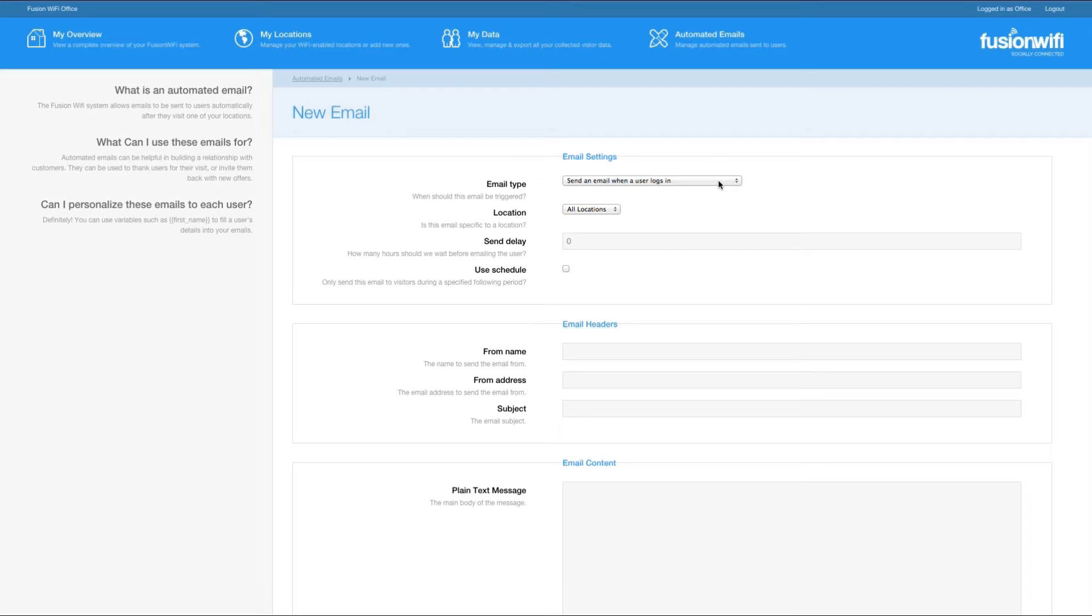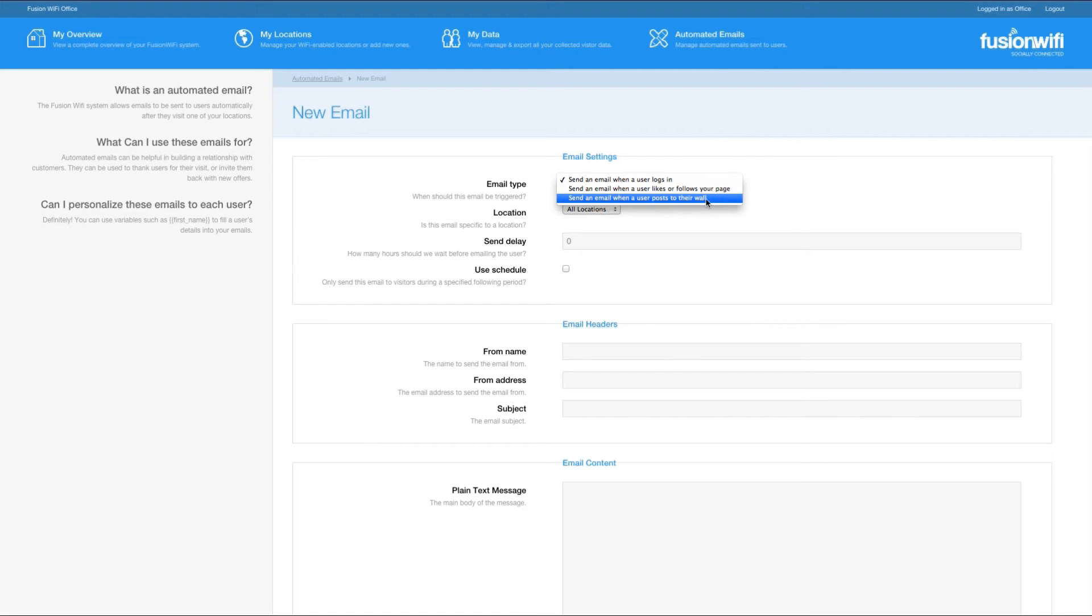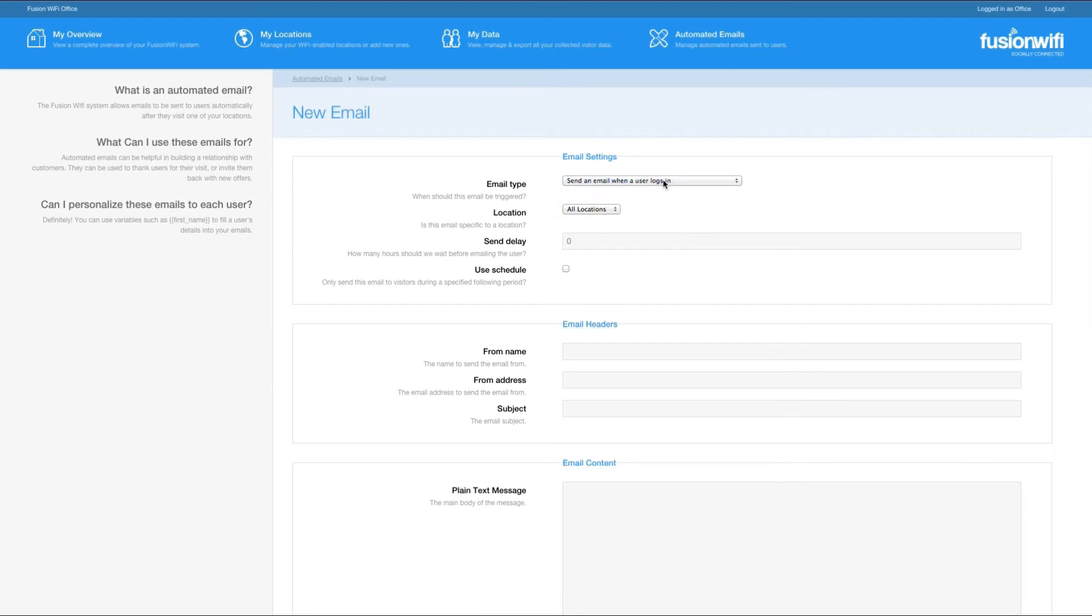Let's configure the conditions under which the email is sent. You have three options in the email type box. You may set an email to be triggered when a user logs in, when they like or follow your page, or when they post a comment to their wall. Let's select send an email when a user logs in.